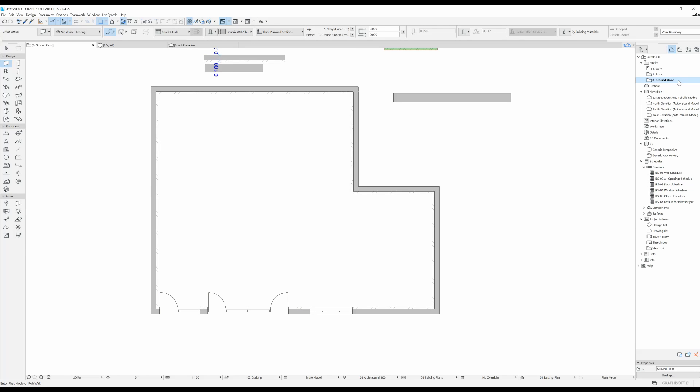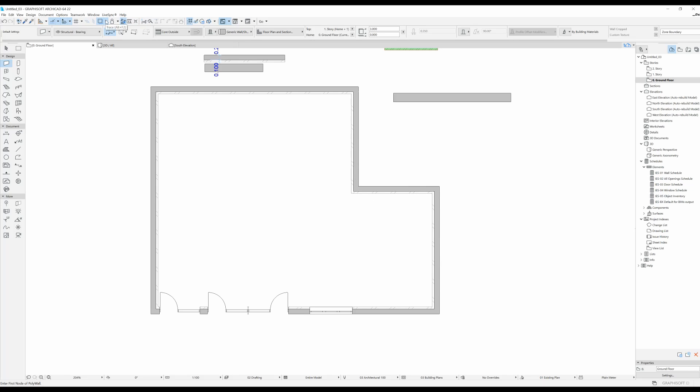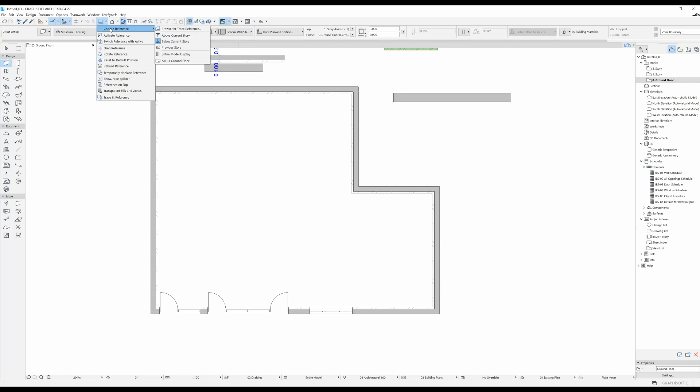I'm going to go underneath. But now you see that I cannot see what's up. So let's say that maybe over here I want to trace the exact same wall as on the first story. What I'm going to do is go over here and press on this little arrow. I'm going to choose reference. You could either say above current story and then you're going to see what's on the first floor.